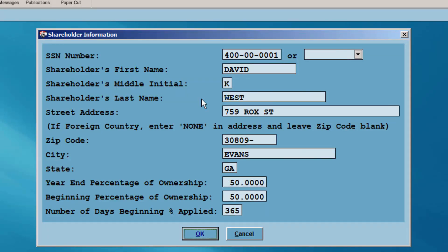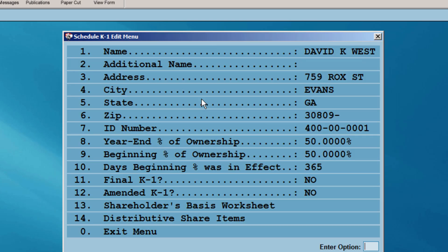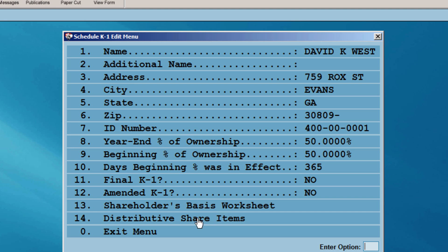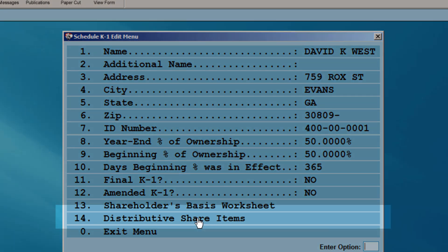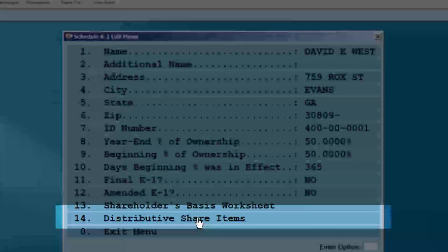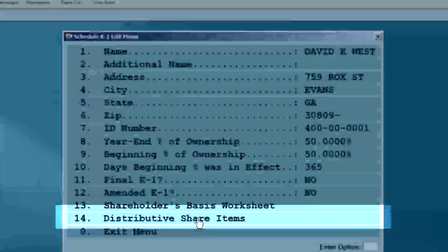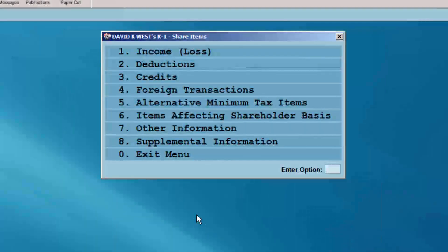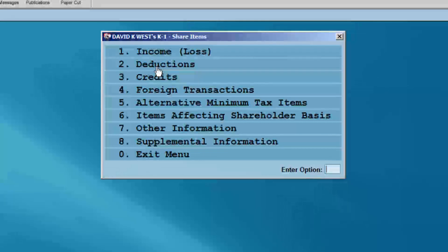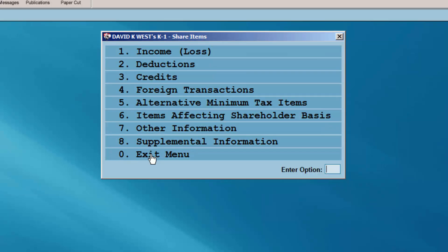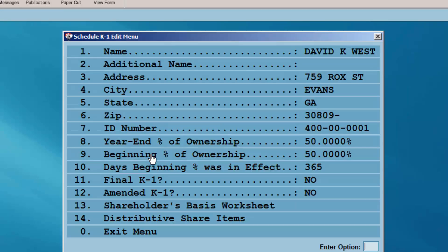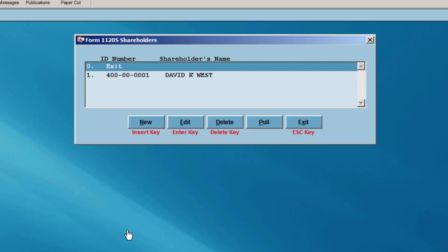Once all of the shareholder's information has been entered, select OK. The percentage of ownership will automatically prorate the income and deductions. If the K-1 needs to be manually adjusted, select Distributive Share Items and then select which menu option needs to be changed or verified. Exit the Distributive Share Items menu and exit the Schedule K-1 edit menu.